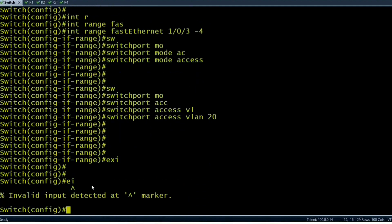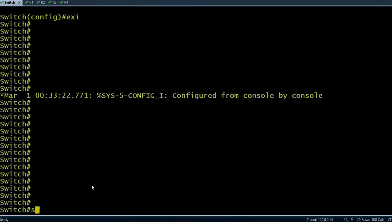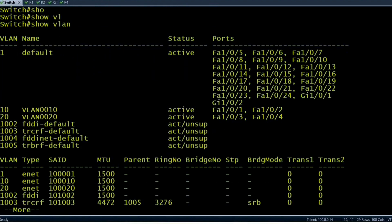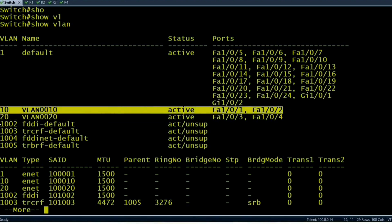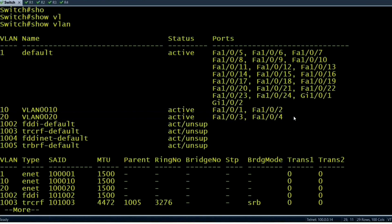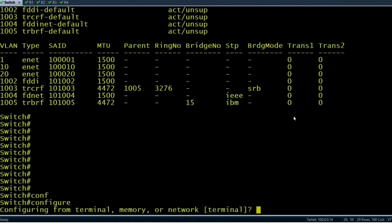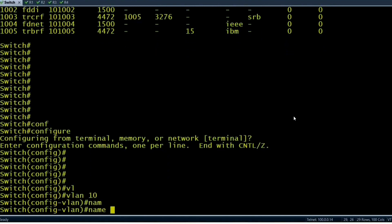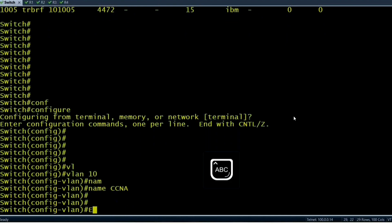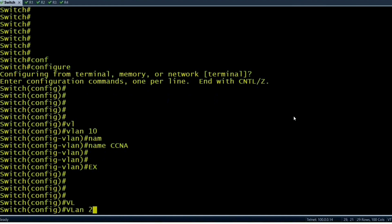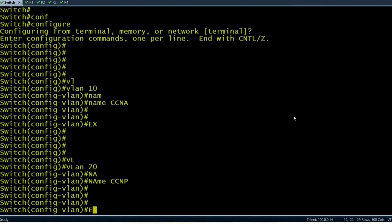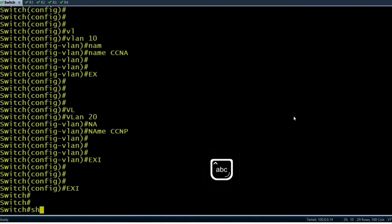You can verify with 'show vlan brief'. You can see VLAN 10 has two interfaces: 1/0/1 and 1/0/2. VLAN 20 has two interfaces: 1/0/3 and 1/0/4. You can also configure names: for VLAN 10, name CCNA; for VLAN 20, name CCNP.